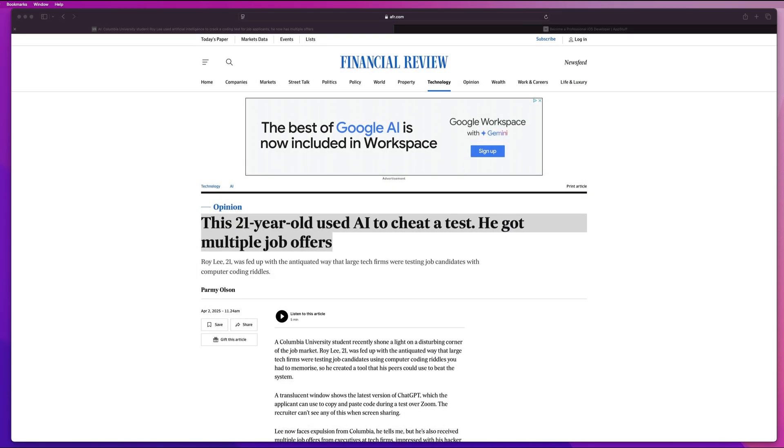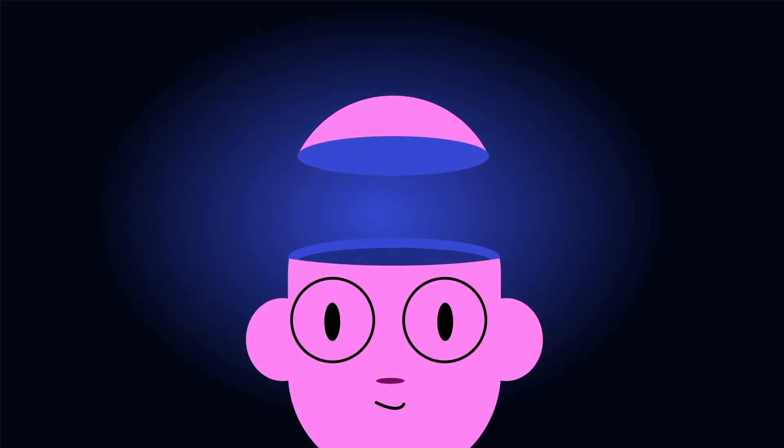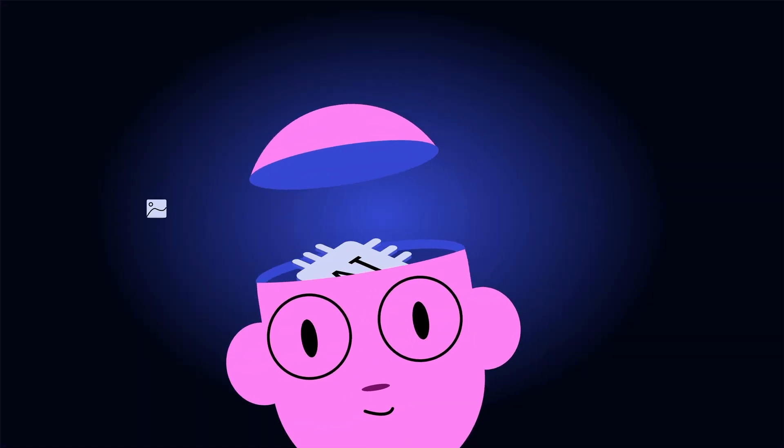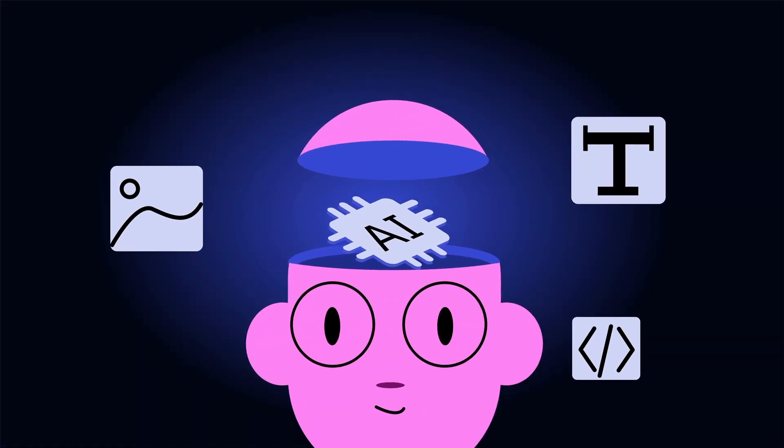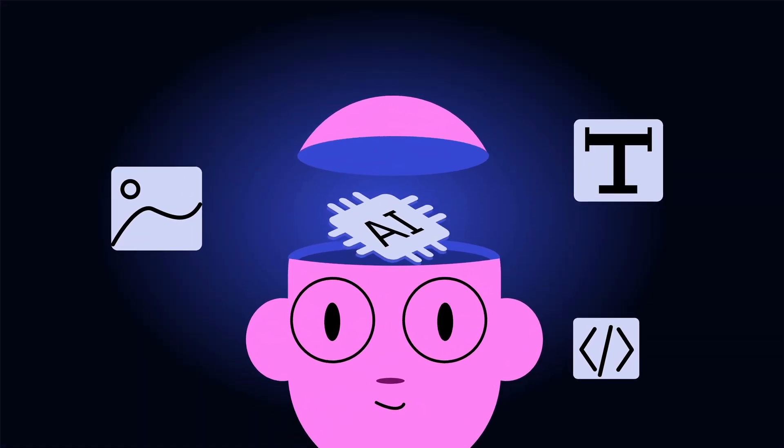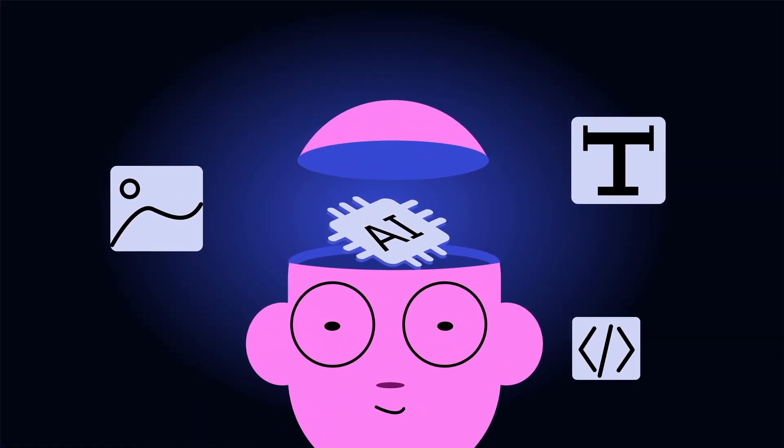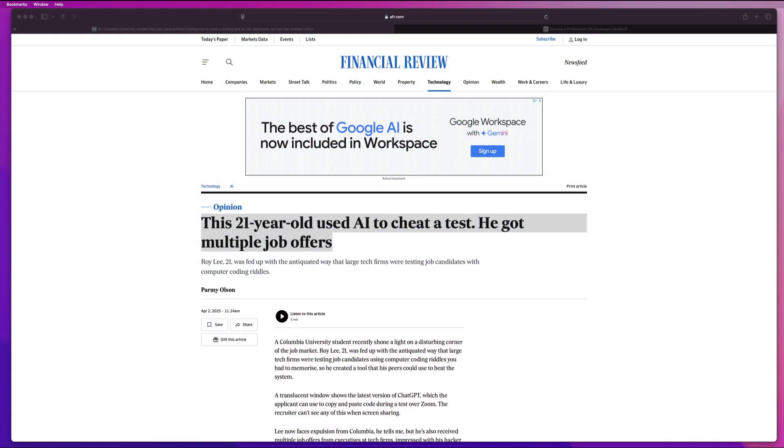What's going on, guys? Welcome back to the channel. Stefan here from AppStuff. And in today's video, we are going to be talking about how AI is completely wrecking the coding interview landscape and how you can adjust to make sure that you can stay ahead of the game.